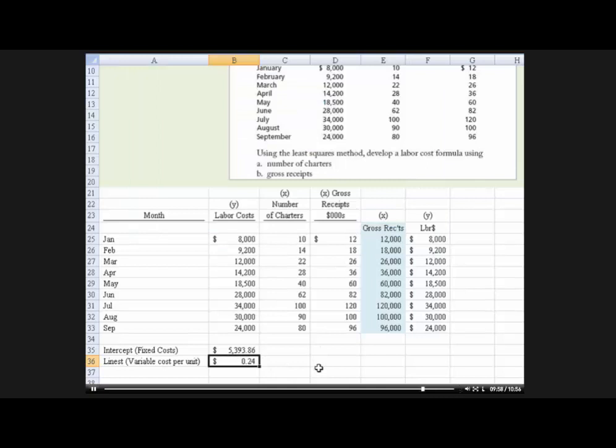$0.24 will go to help predict how much additional labor cost we would need, based on the data we've collected.